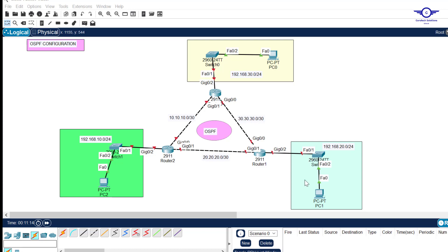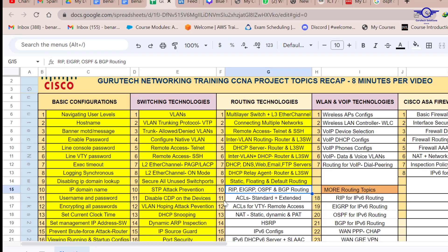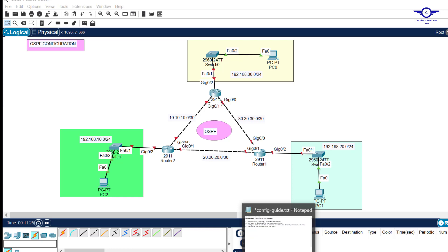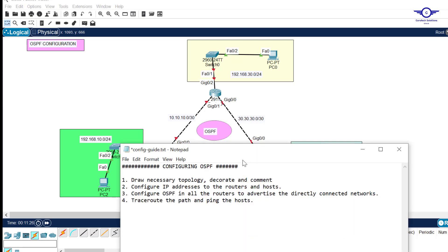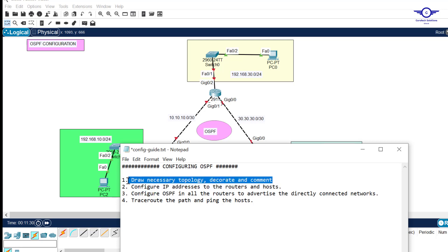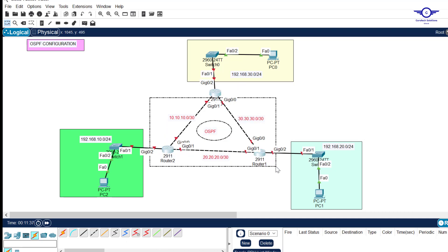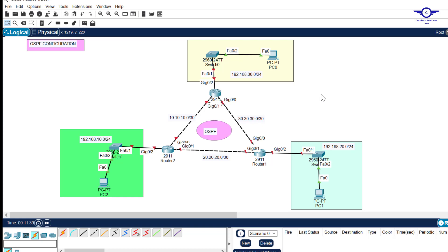Today we will learn how to configure OSPF. I'll open our Google Spreadsheet — we're in part three, number 10. Without any further ado, I'll open our notepad to outline the steps we're going to follow to achieve the objective. The first step is always to draw the necessary topology, then decorate and comment.